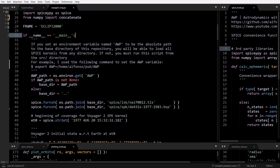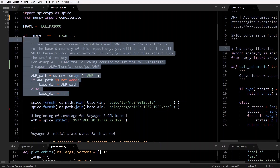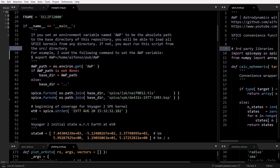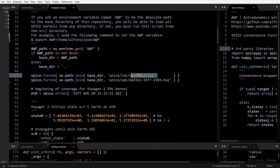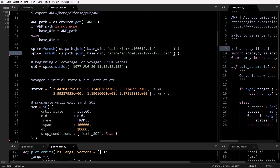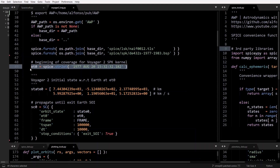This part isn't too necessary, but if you want to start using environment variables with this repository, it'll be super helpful because then you can run any script from any directory. I'll explain this more in a future video. As usual, we furnish or load the SPICE kernels we need — the leap seconds kernel — and I put in a shortened version of DE432s into the repository that just covers from 1977 to 1983 because DE432s is a really big file. You can add DE432s to your local machine if you want. This is the initial time for the Voyager 2 SPK kernel, which you can find at the NASA website, and this is the initial state I get from that.